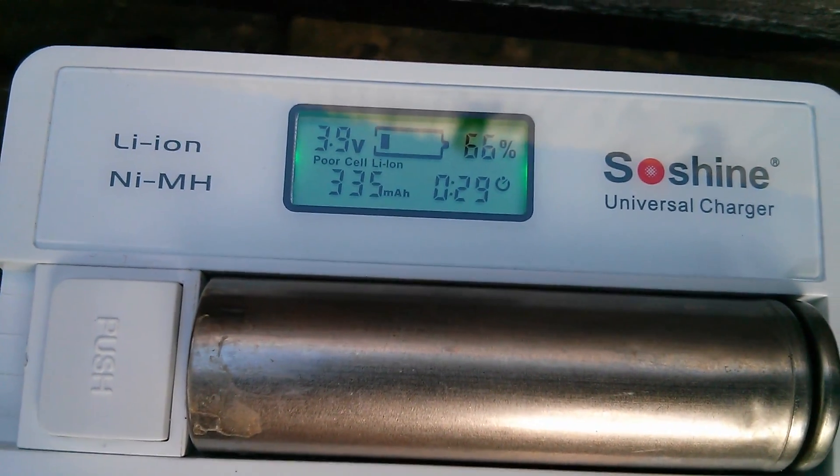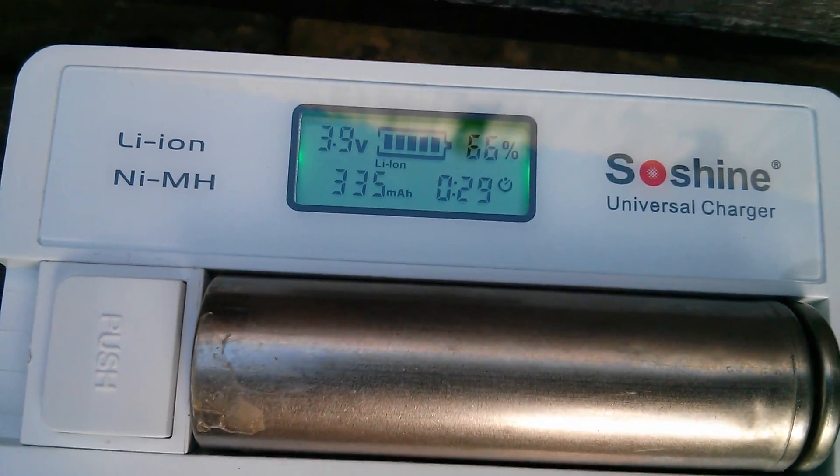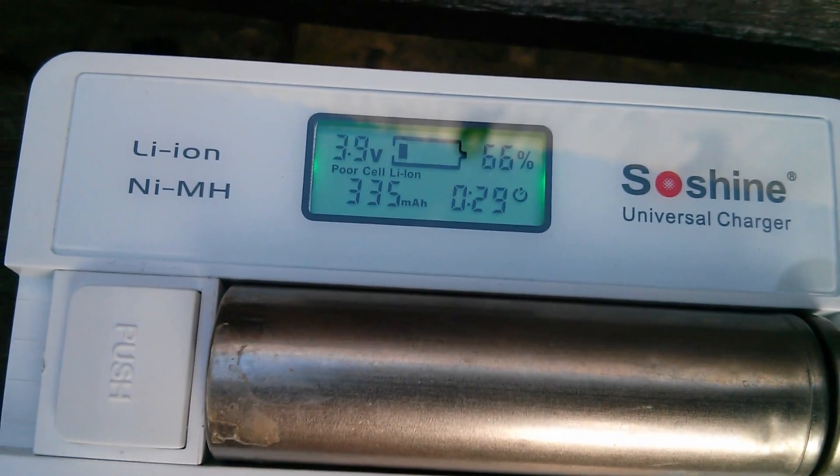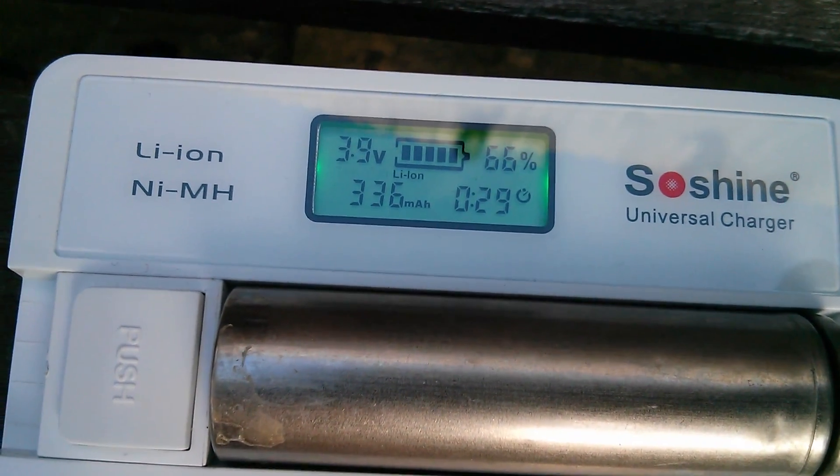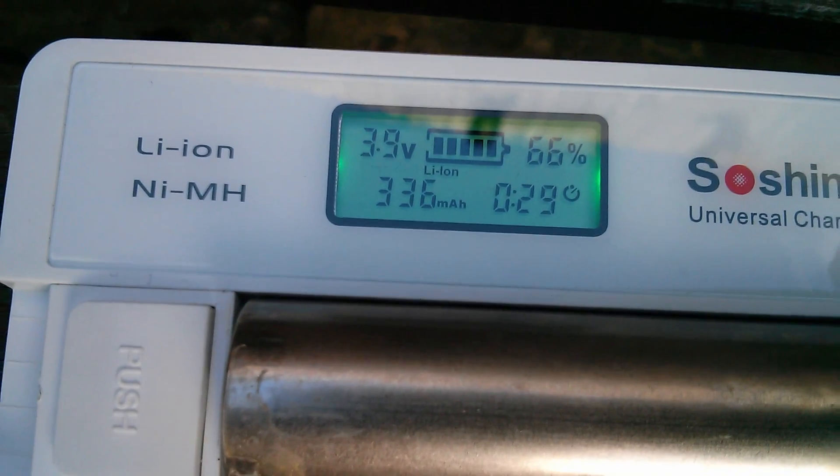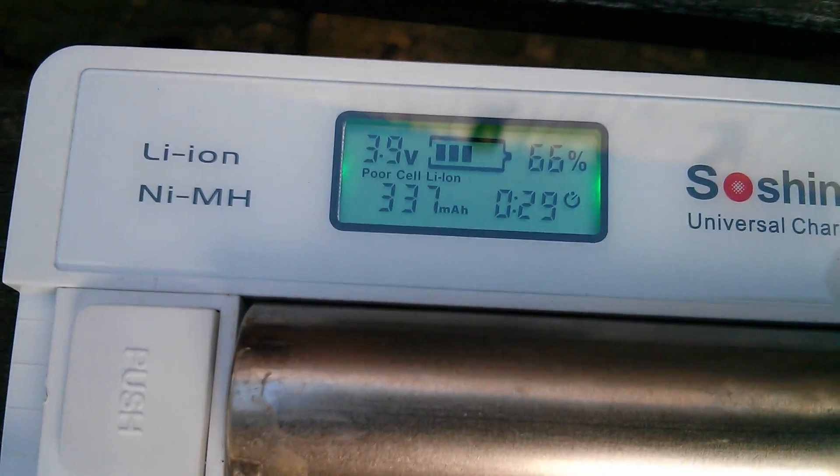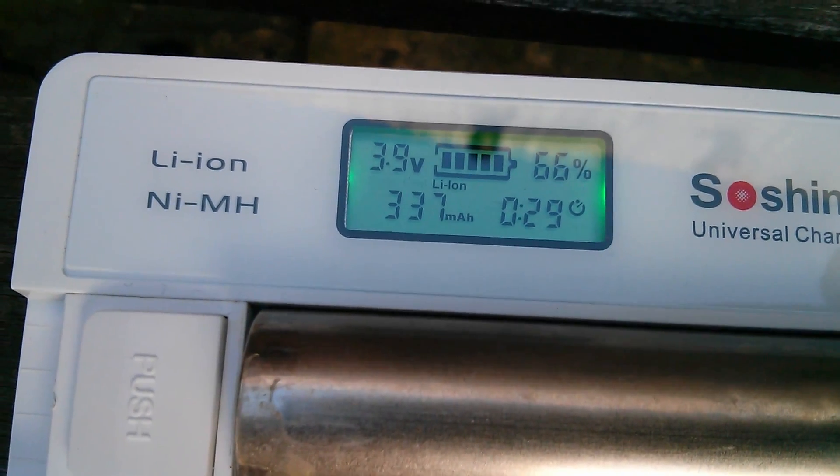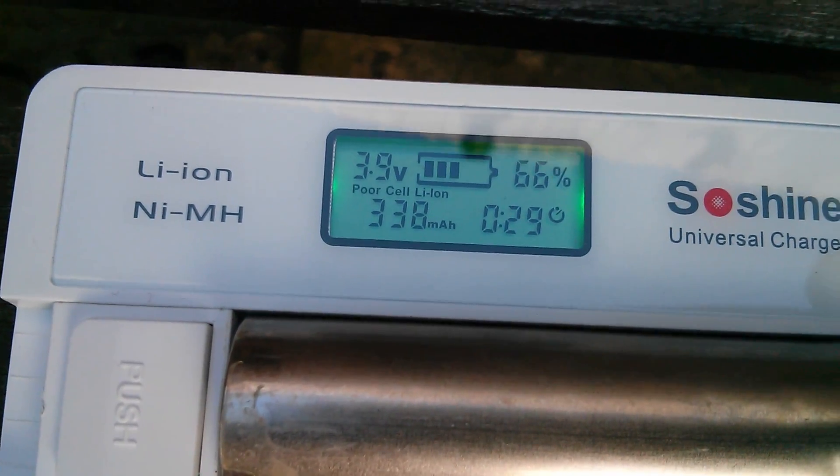And an update on the charging, the attempt to recharge this cell. Well, it is up to 3.9 volts, but interestingly, this charger is flashing poor cell. That's ironic, isn't it?